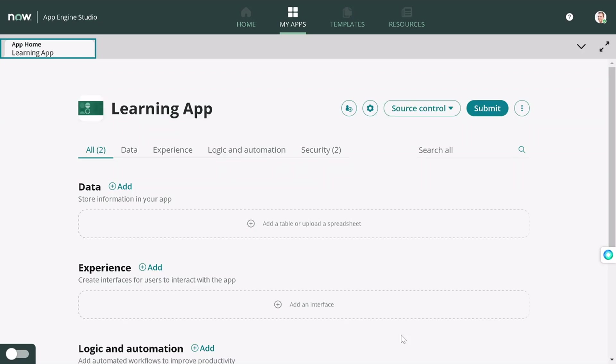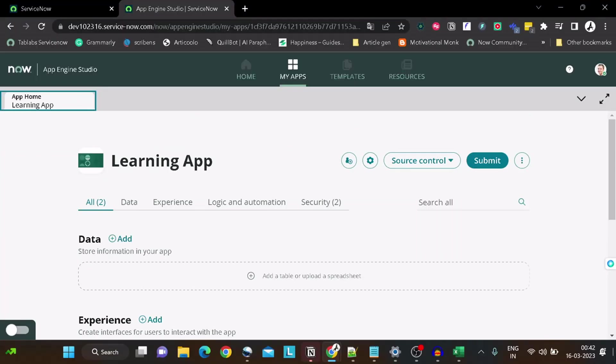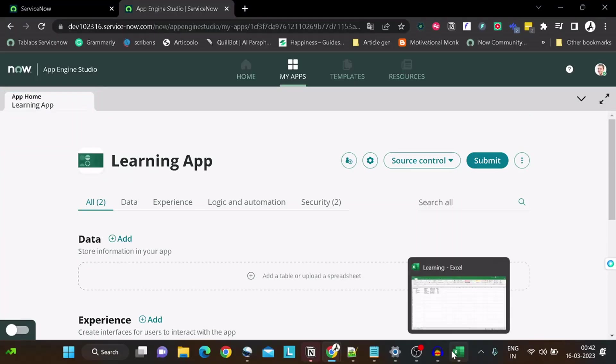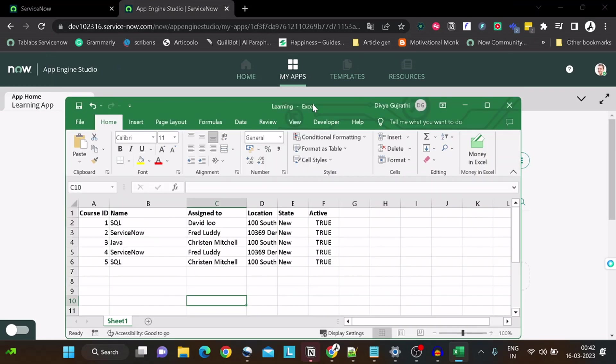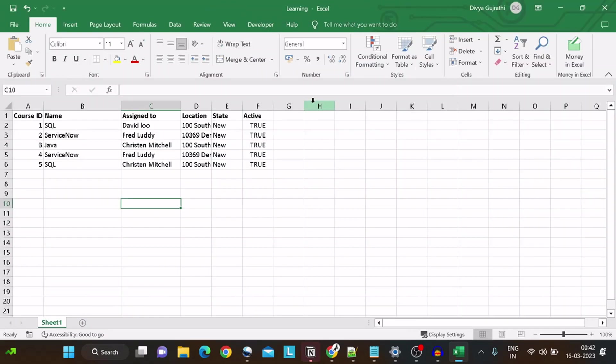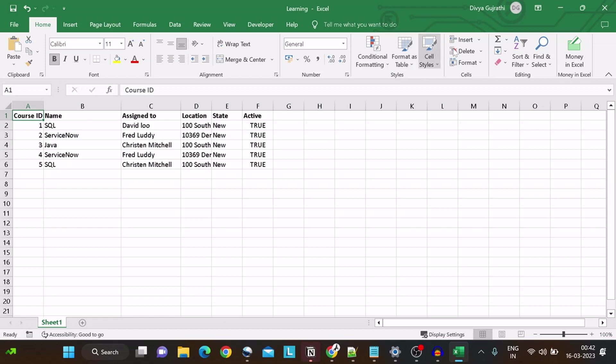This is how the app dashboard looks like. Now we will click on Data. I have created an Excel which looks like this. From this particular thing, I have to create a table.